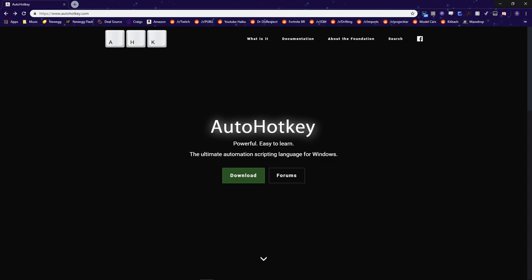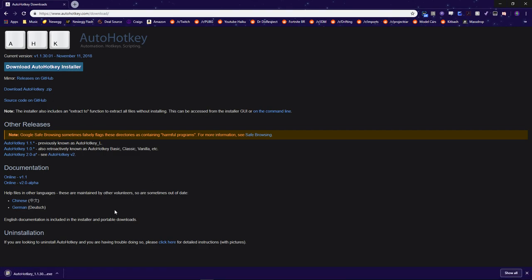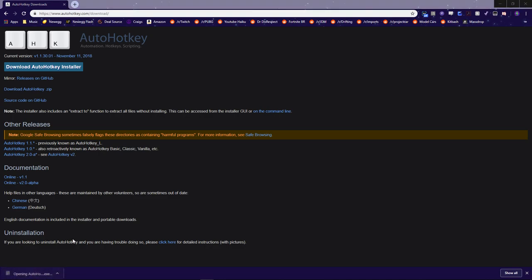Once you click the link in the description, you'll be greeted with the page AutoHotKey.com. Just click Download and then click Download the AutoHotKey Installer.